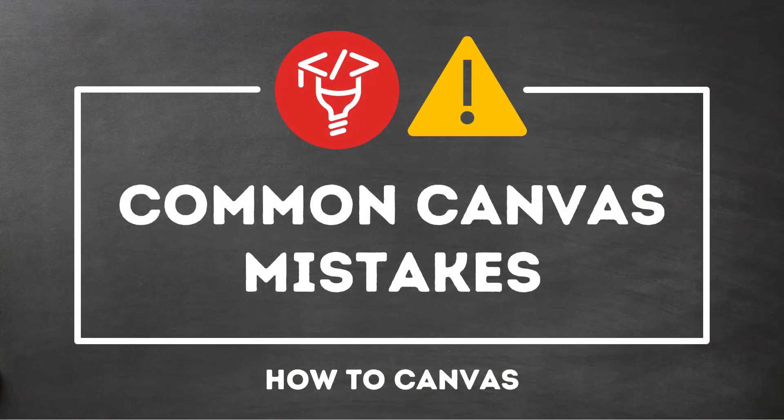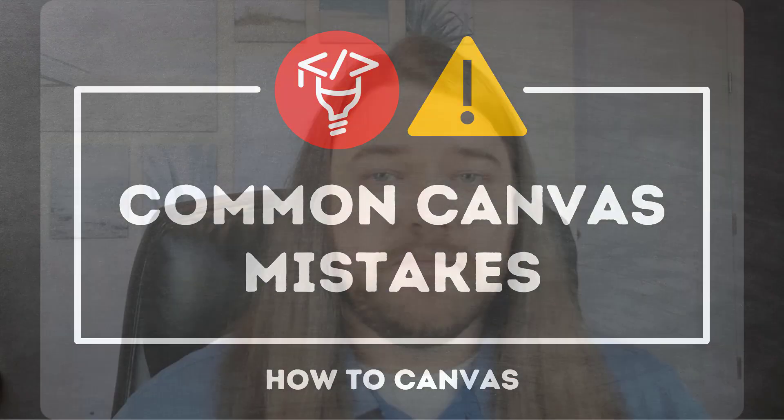Hi everybody, today I want to talk about common Canvas mistakes. These are things that you should never do in Canvas.